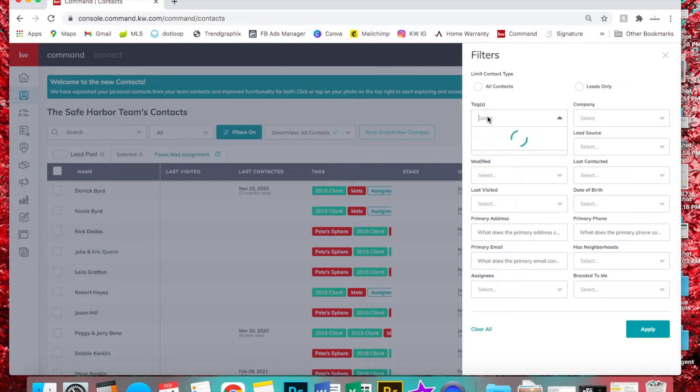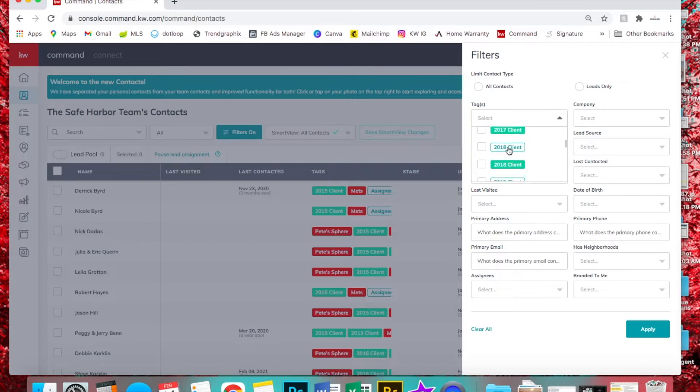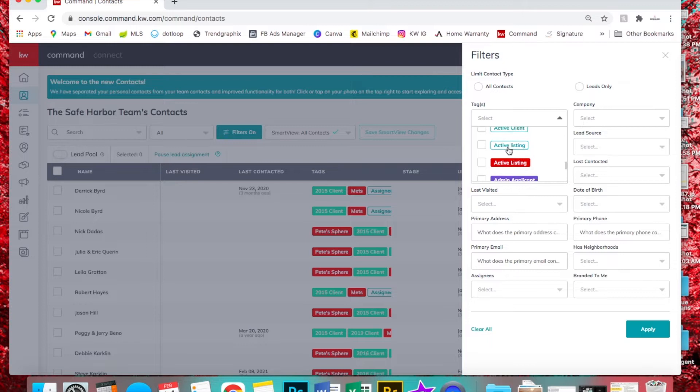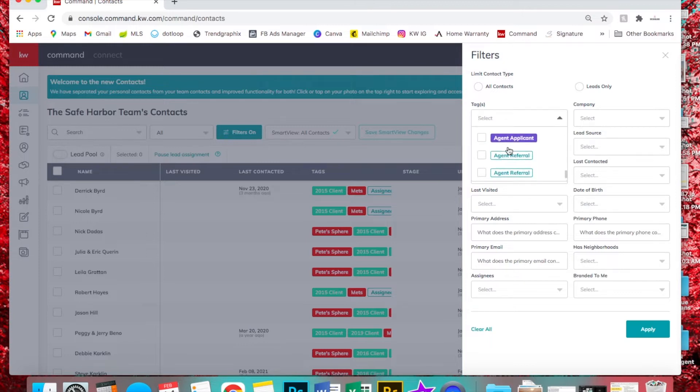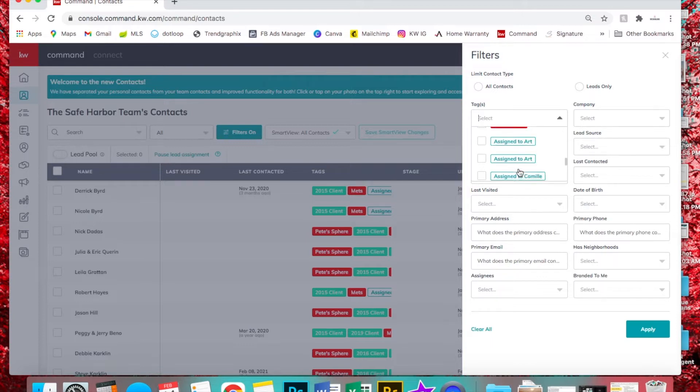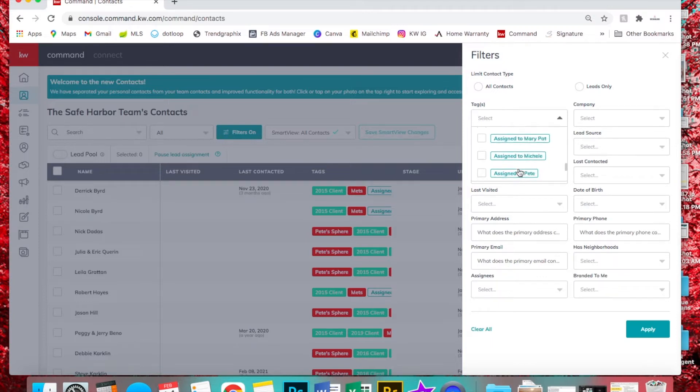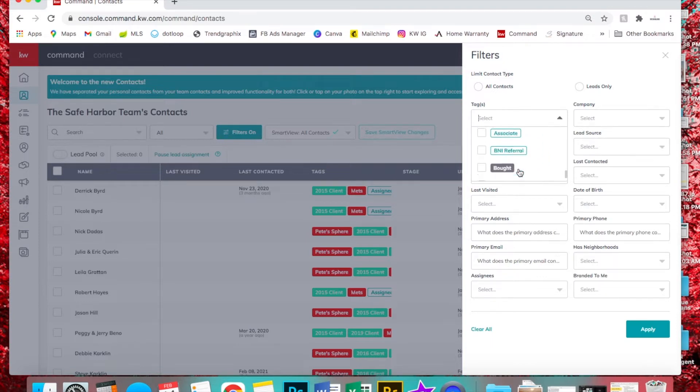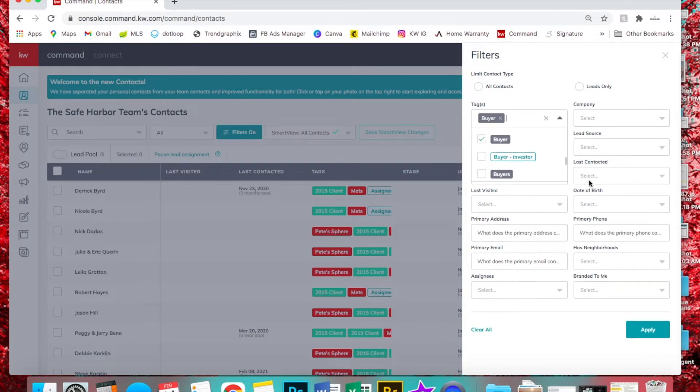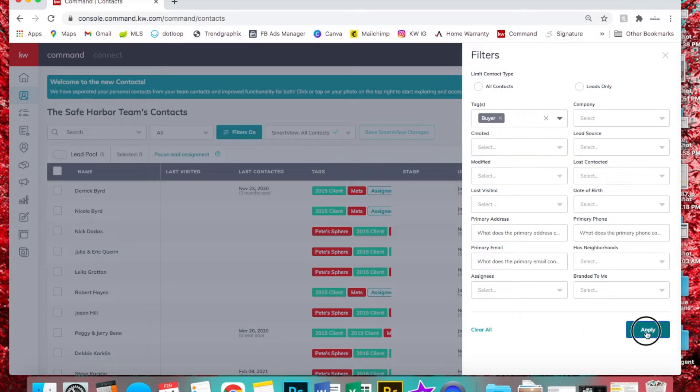So say we want to pull a list of everyone from our buyer tag. You can do this with sphere or whatever tag you want.